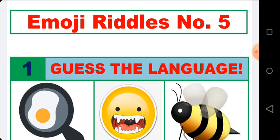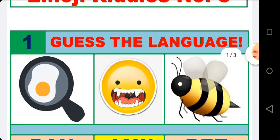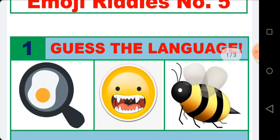Exercise number five. The first activity: look at the emojis carefully and find out the name of the language. If you want to take more time, you can pause the video. You have about 10 seconds to find the name of the language.